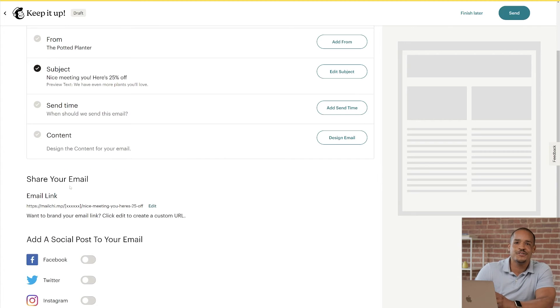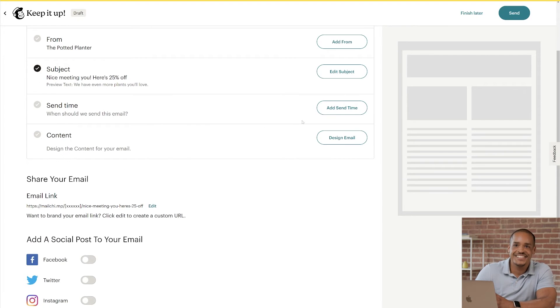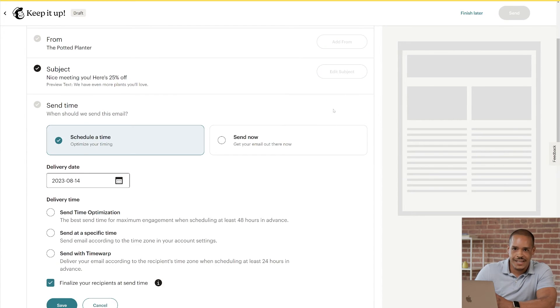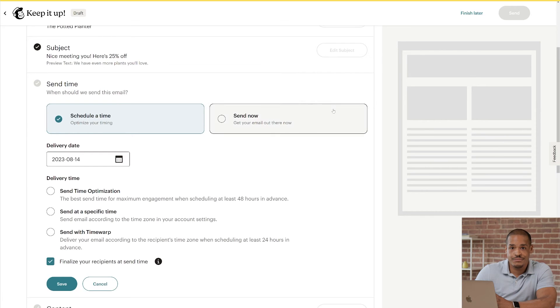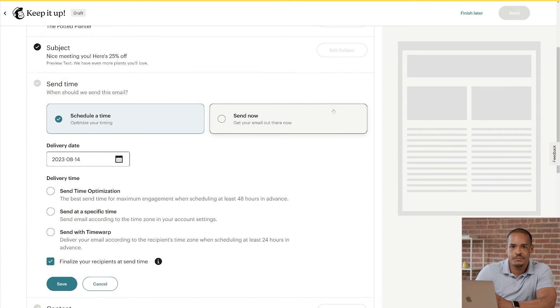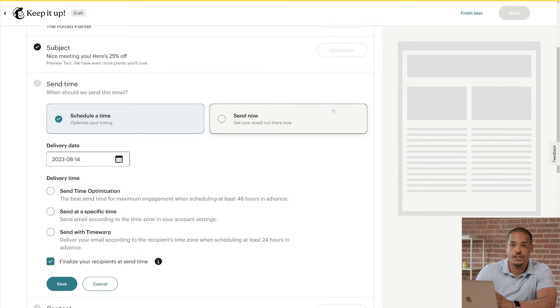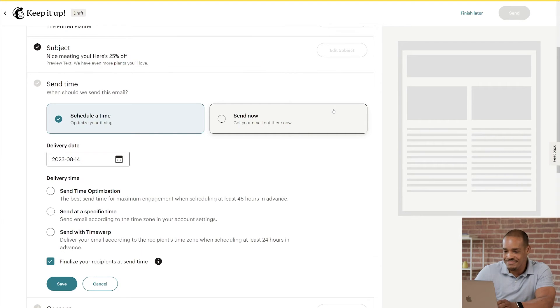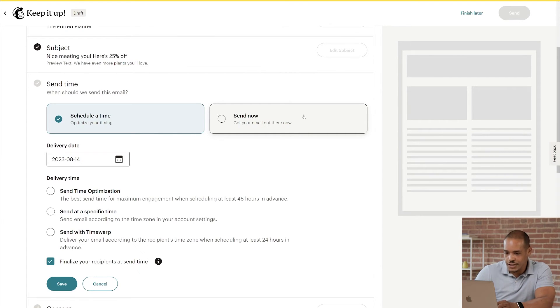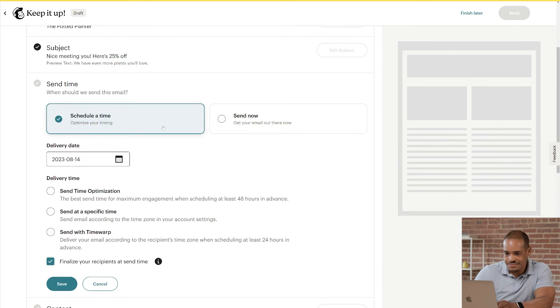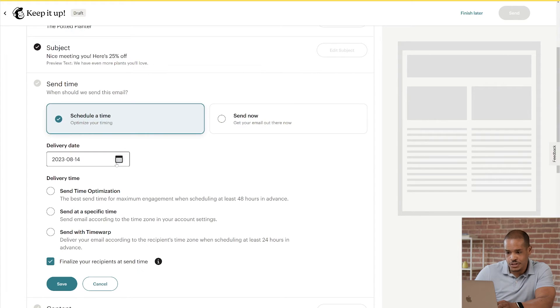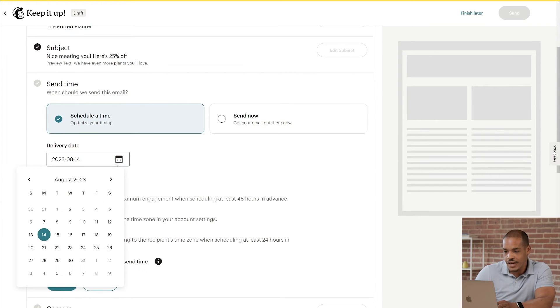And we're off to Send Time section. Once you click Add Send Time, you'll see Send Now. You'll also see an option to schedule a time, but you'll only be able to use this function if you're on a paid plan. I'll choose Schedule a Time, and we'll move on to the Delivery Date. If you want to adjust the date, just click the Calendar icon and make your selection.